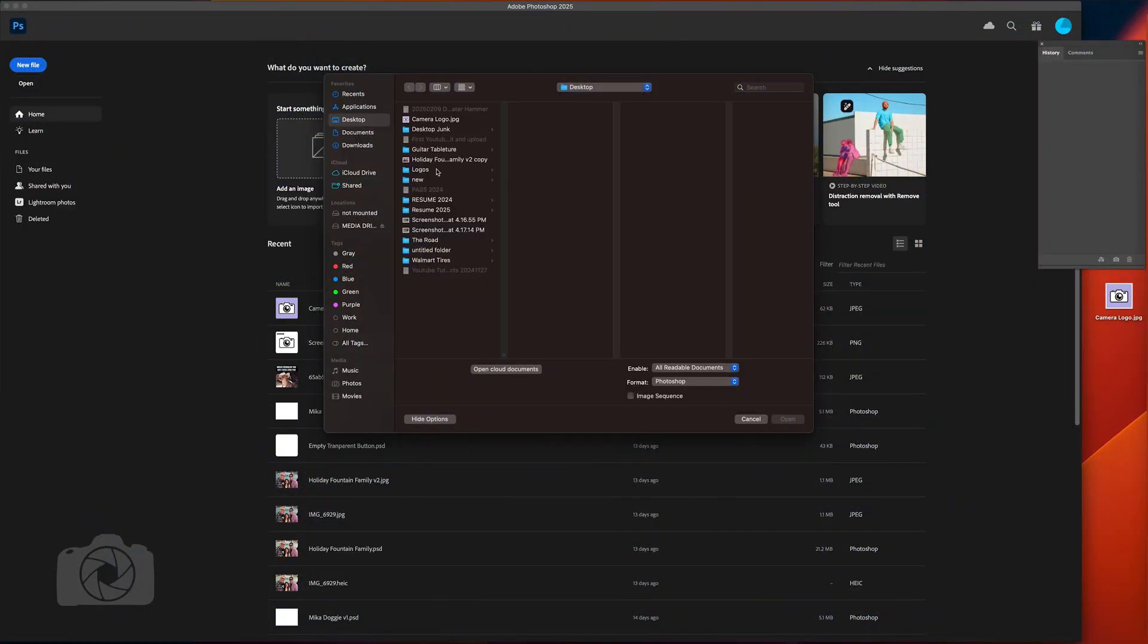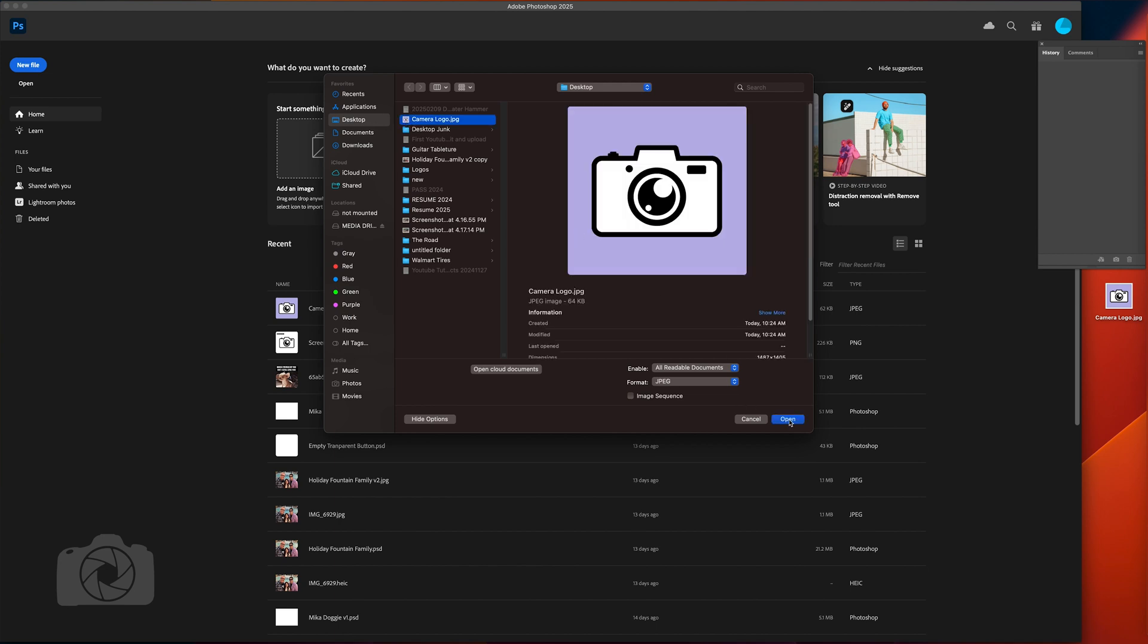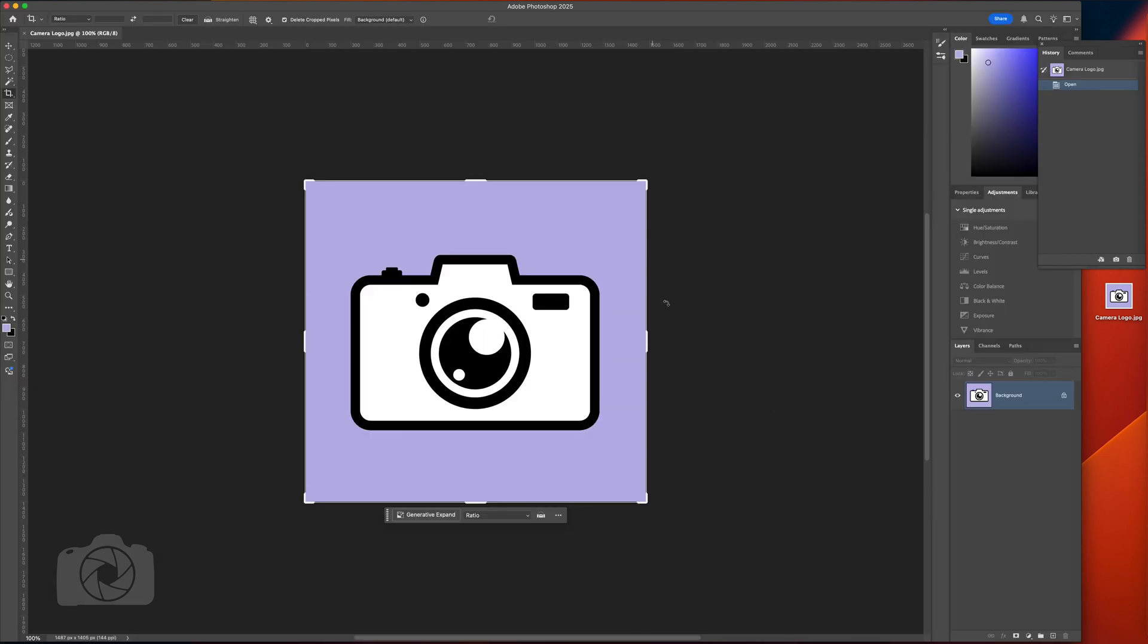Open the file you want. I'm using this camera logo but I think it'll look cool as a circle. Now this is a single layer in a Photoshop project.